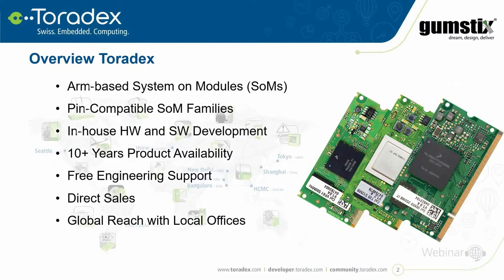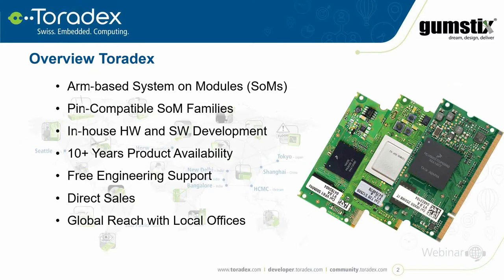We are very specialized on ARM based system on modules, also called computer on modules. One of our specialties is to have fully pin compatible modules so you can upgrade, downgrade or get a new module. Hardware and software development is done in-house. We support Linux and we still do Windows CE. Our software BSPs are optimized and ready for production. We provide at least 10 years availability on our products. If you buy our products you get actually free support for it. We have direct sales so you always directly talk with Toradex.